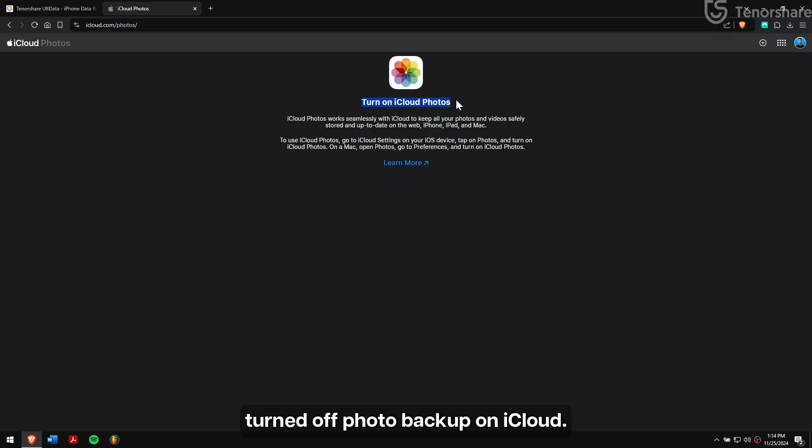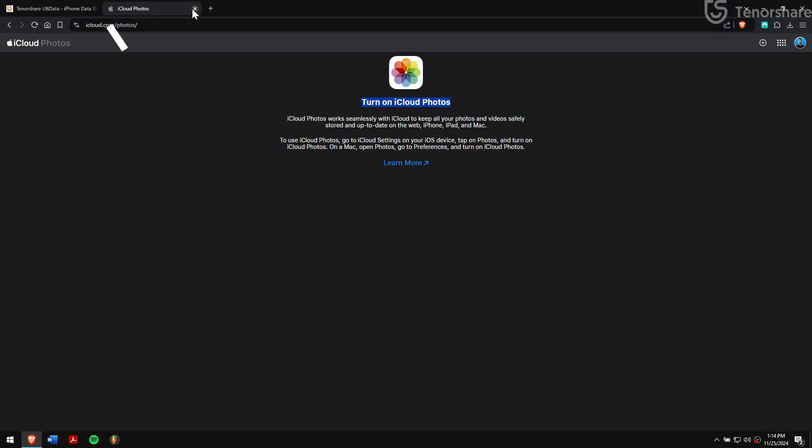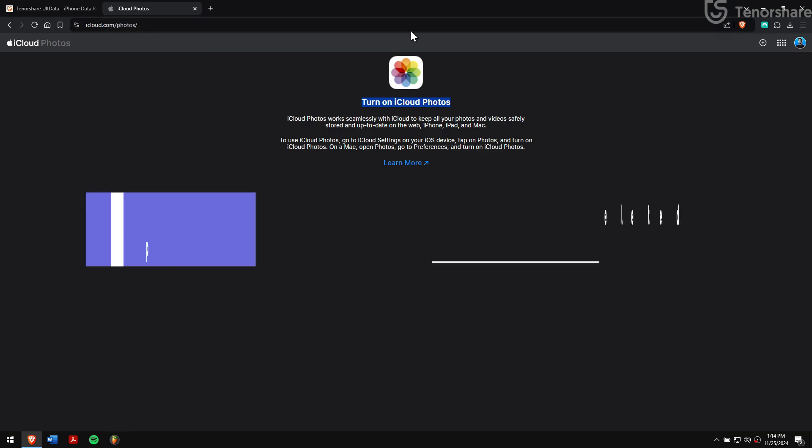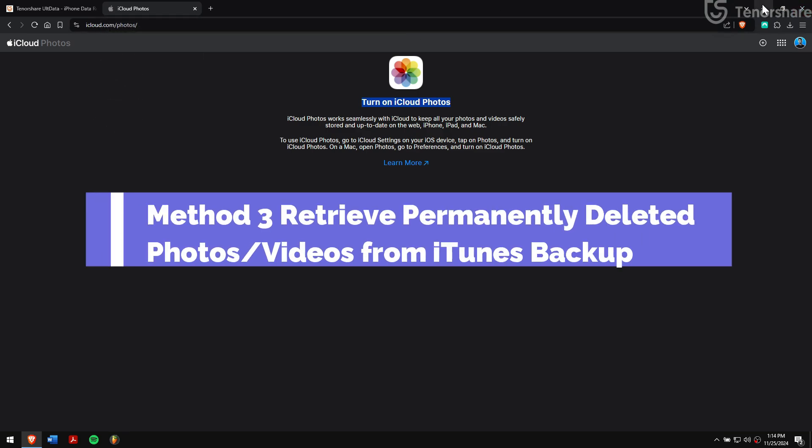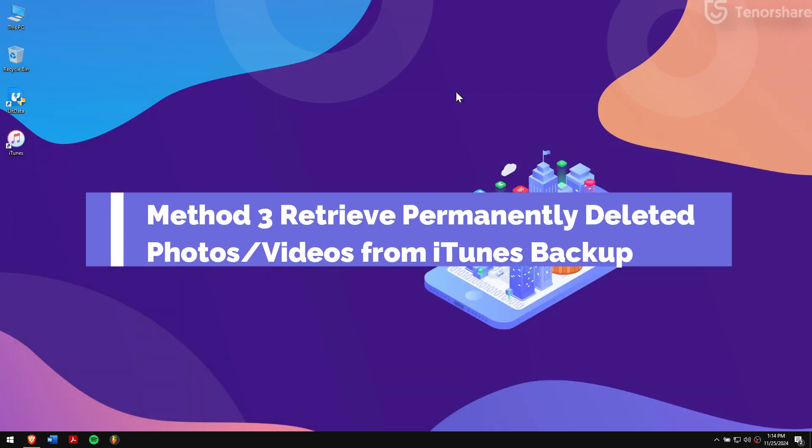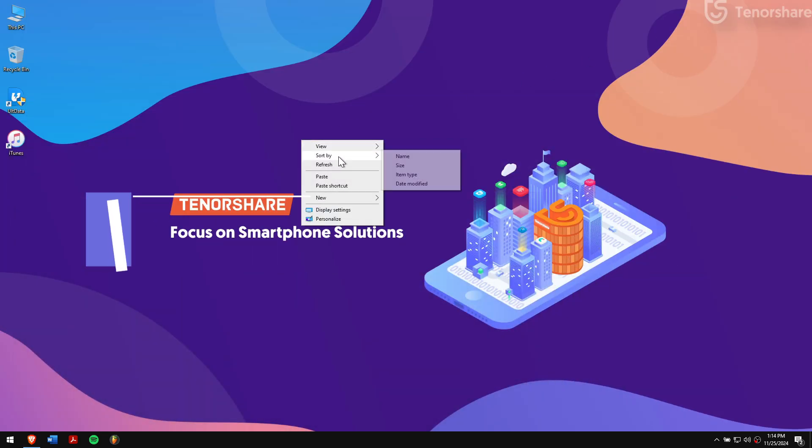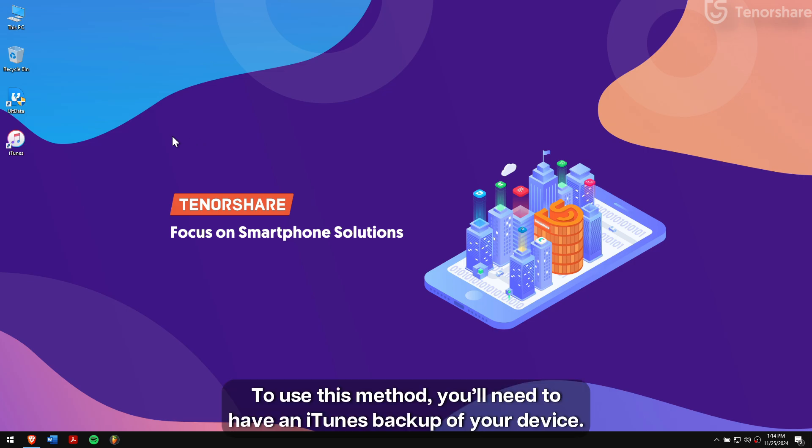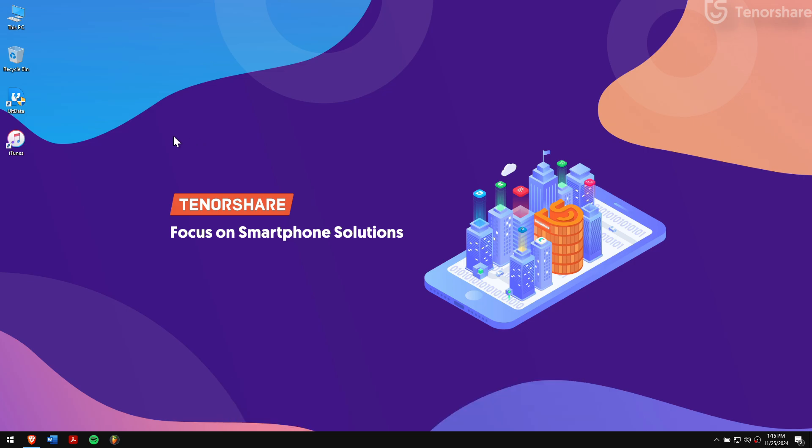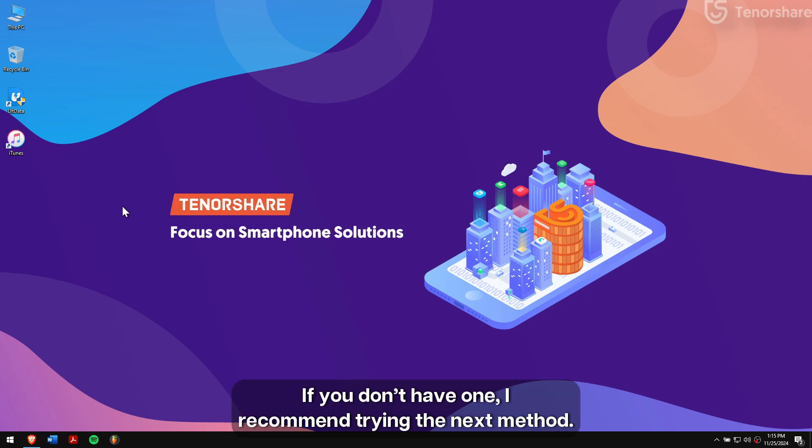Method 3: Retrieve permanently deleted photos or videos from iTunes backup. To use this method, you will need to have an iTunes backup of your device. If you don't have one, I recommend trying the next method.